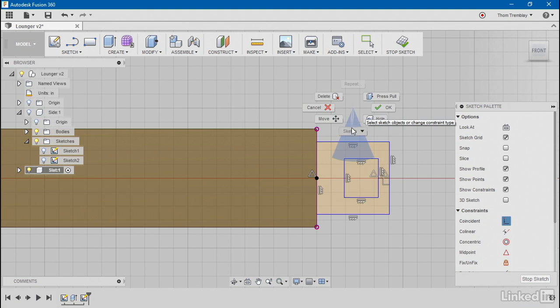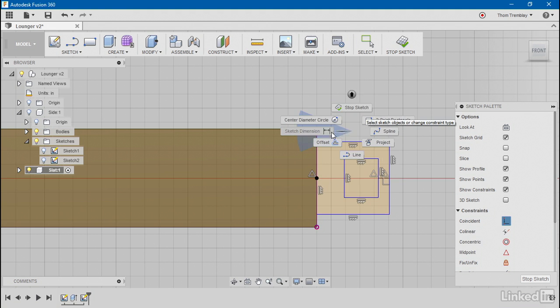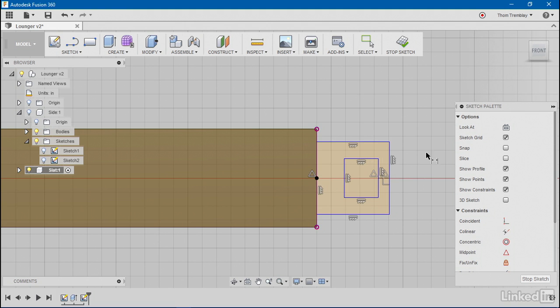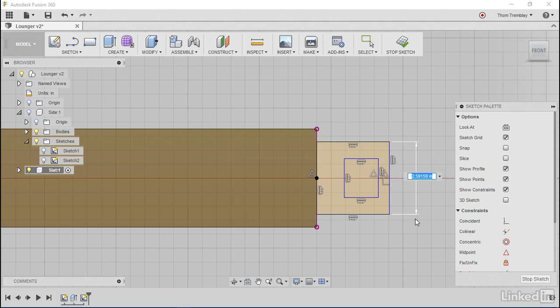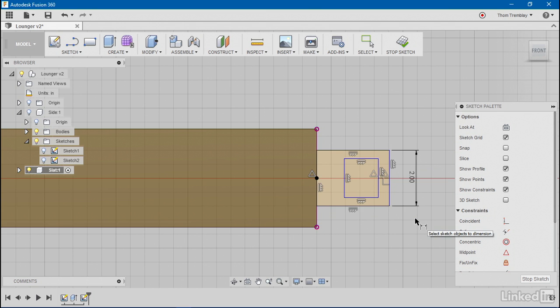I can now place some dimensions. For example, I remember that the slot that I cut in the side was just over two inches, so I'll hold this to two inches.